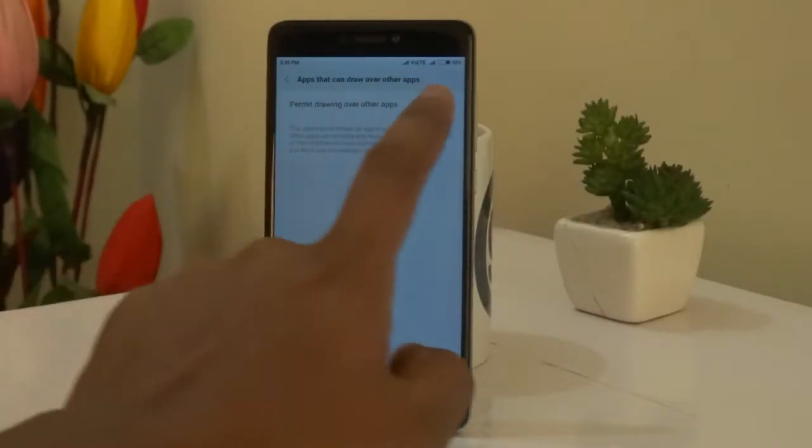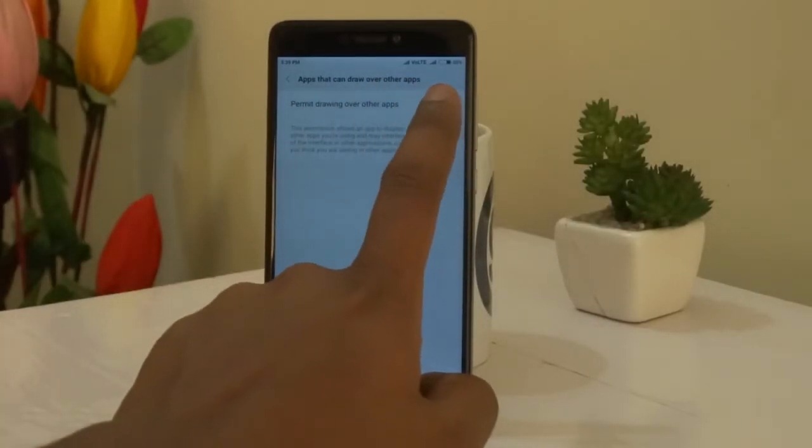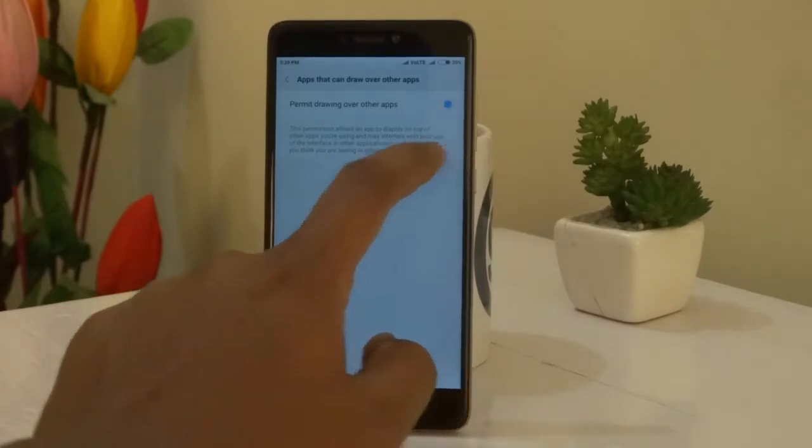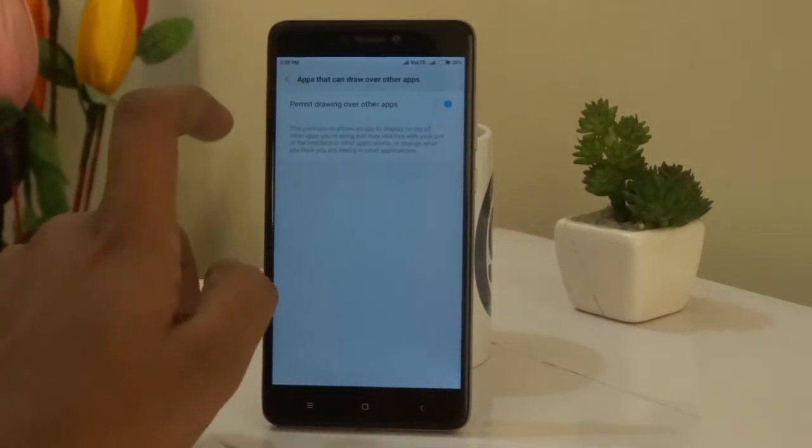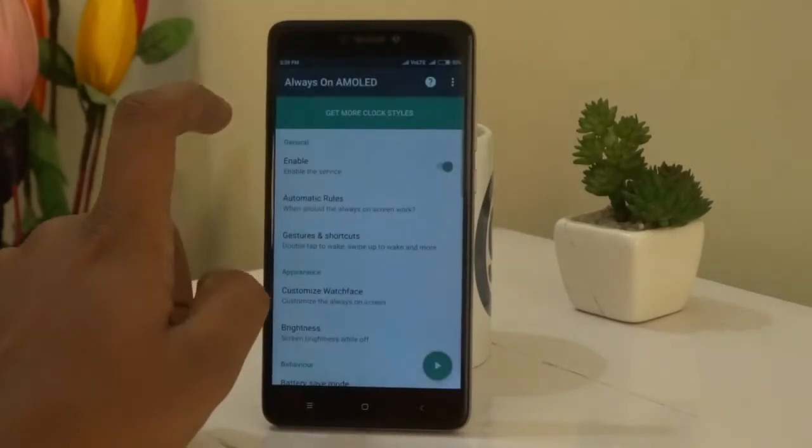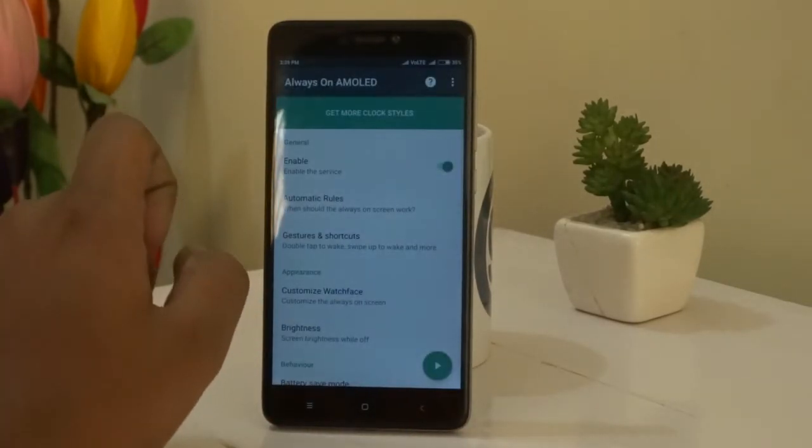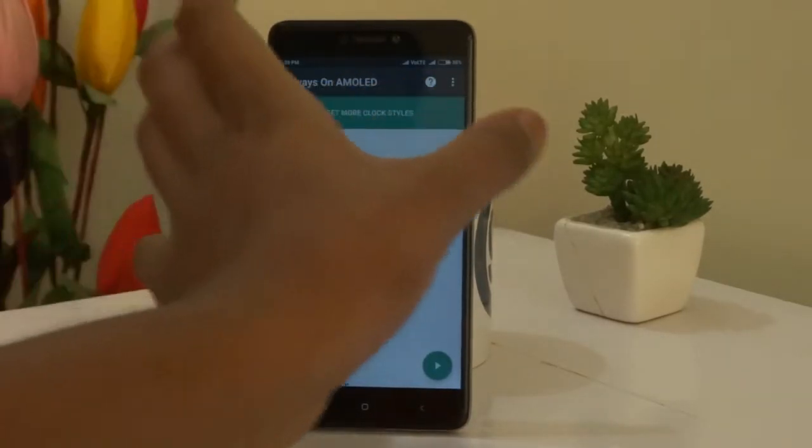To check this feature you need to block your sensor with your finger and see if it works fine or not.